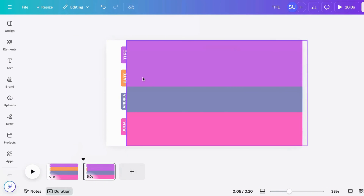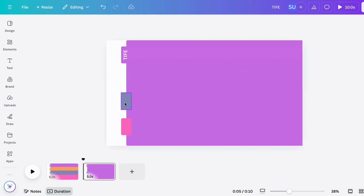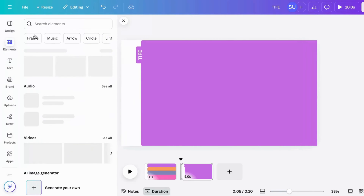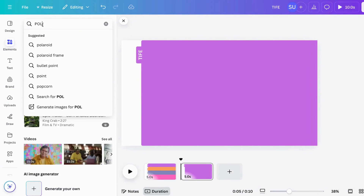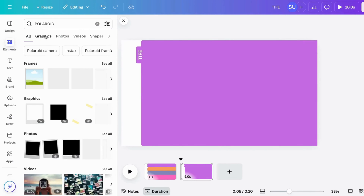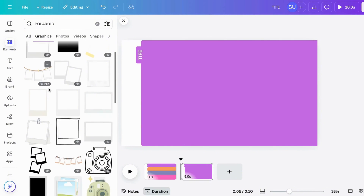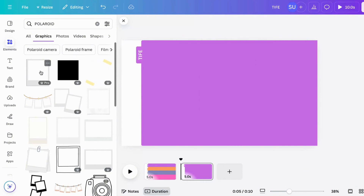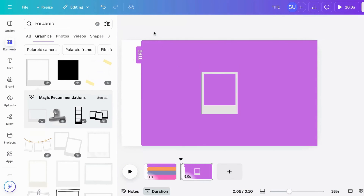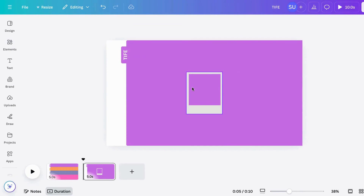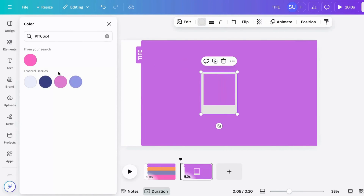You are going to begin to design each of the rectangles, so delete all of this. First go to Elements and search for Polaroid. Click on Graphics, then pick any option of your choice. Change the color to white.